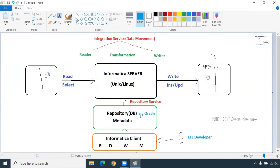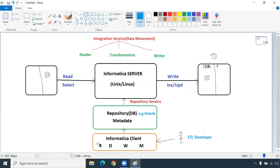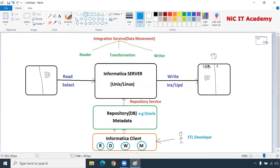Who will create the repository tables in Oracle? Informatica server will create them. Whenever we are doing the mapping, Informatica will maintain those tables. Whenever you save a mapping, Informatica will make an entry in the table saying: go to this particular table, pick this data, do this transformation logic, and load it into the target table. That will be maintained in the Oracle table.